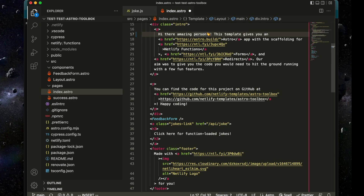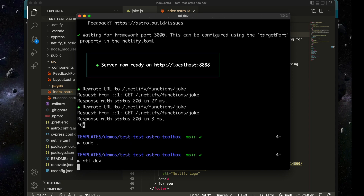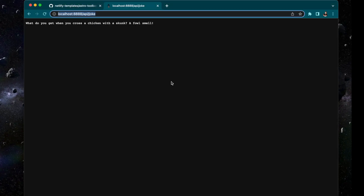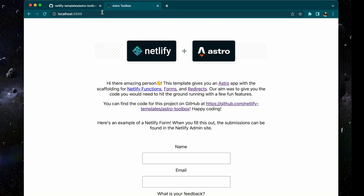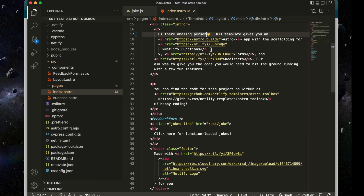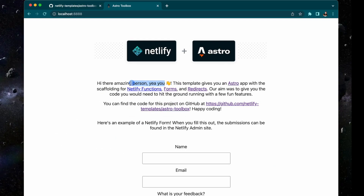So now you can also see we get live changes because we're running Netlify dev. We made a change inside our main `index.astro` — if we go back to the home page, we can now see 'hi there, amazing person' is now there. Just to show you, we change it to 'yes, you', hit save, go back and see that it has been updated there.